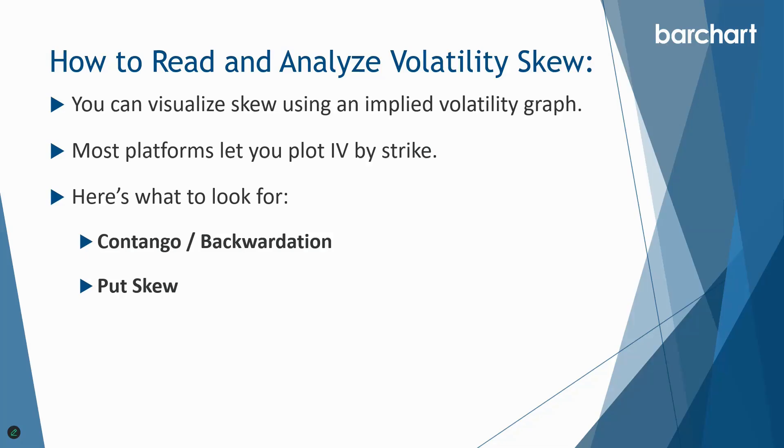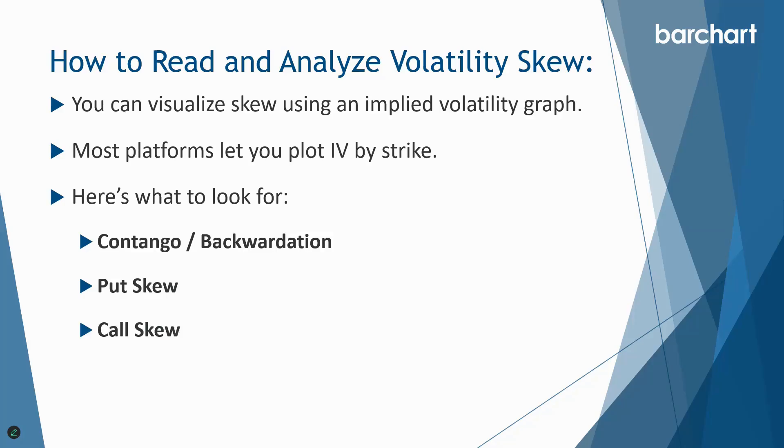Put skew is the second one. Typically we're going to see IV increasing as we go further out of the money in the puts. We can keep an eye on that, and if those out of the money puts get ridiculously expensive that can be a good time to potentially sell those puts or do things like a diagonal spread. Call skew is another one to watch out for, and this is when IV increases at higher and further out of the money call strikes, which is common in meme stocks or hot stocks at the time such as Nvidia a few years ago.